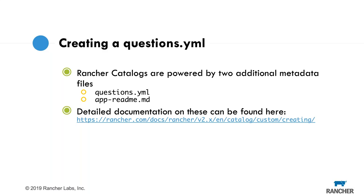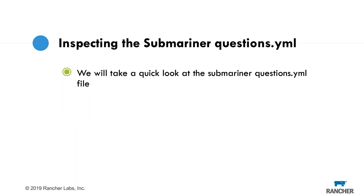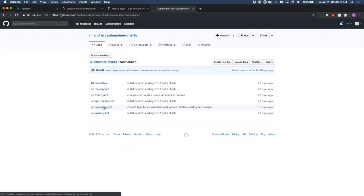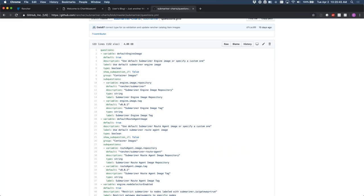Let's inspect the Submariner questions.yaml. Going to the rancher/submariner-charts repository inside the Submariner chart, we can look at the questions.yaml. All it is is YAML where we define our questions. At the top level we have a questions array. Each entry specifies the Helm variable, the default value — in this case a boolean that's true — the type, a description, a label, and a group to make it easier to organize.